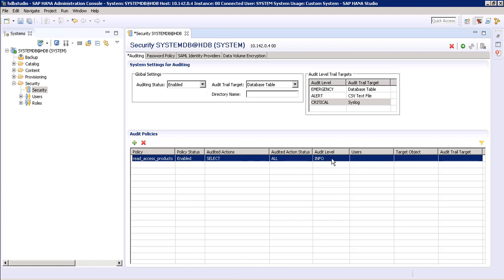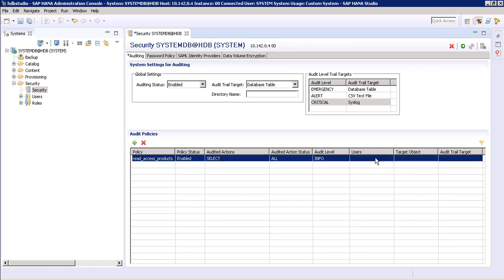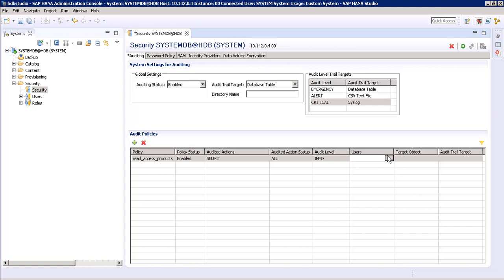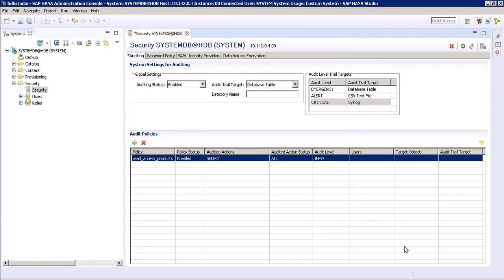For audit level we want to choose 'info'. On the user part, if you want to include any selected user you can include them by selecting this option, and if you want to exclude selected users from this policy you can exclude them. Here I am just leaving it blank.